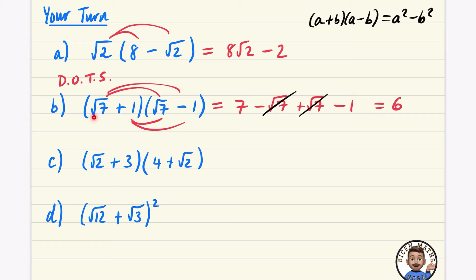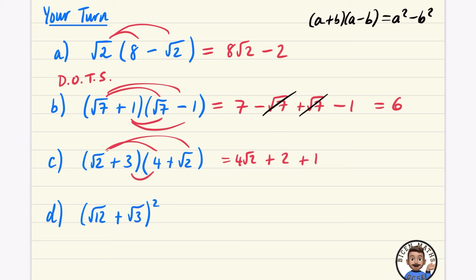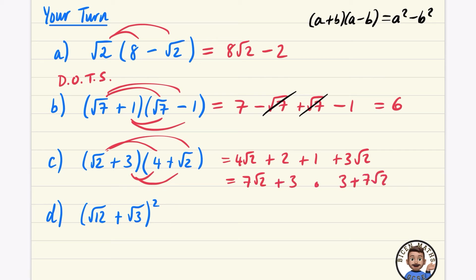For this one, going straight in: four times root two is four root two; root two times root two is two; three times four is twelve; and three times root two is three root two. Collecting like terms for the root twos: four root two plus three root two is seven root two. The integers give two plus twelve, which is fourteen — wait, that's three. So the answer is three plus seven root two. You'll see these written either way; starting with the integer is perhaps more common.